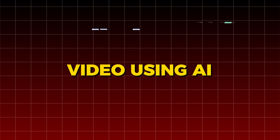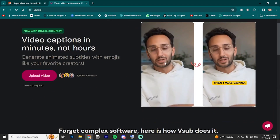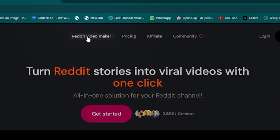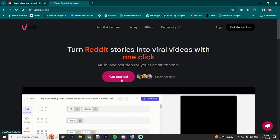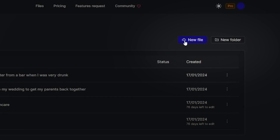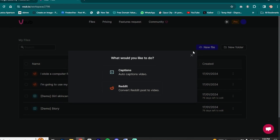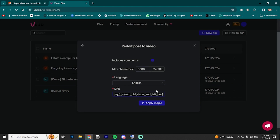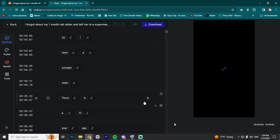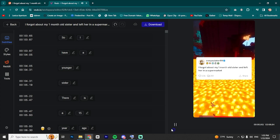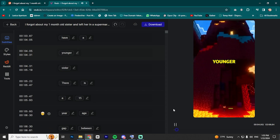In this step, we are going to generate the entire video using AI. The AI tool we are going to use is VSub. Head to this website — you will find the link in the description. Click on the Reddit video maker, then click Get Started and create your account. I already have one, so it will get me in automatically. On this page you will find your older projects. Click on New File to create a new story, then select Reddit. After that, select the language and paste the Reddit story URL we copied earlier. Then click on Apply Magic. And just like that, the entire video is generated — including the background video, the Reddit screenshot in the middle, the voiceover, and the captions. All with one click.